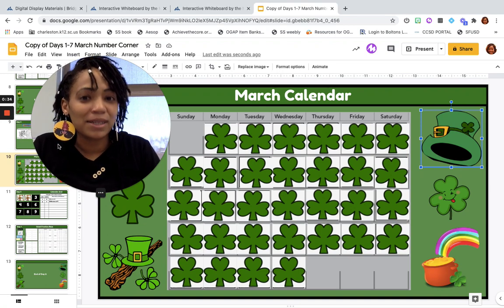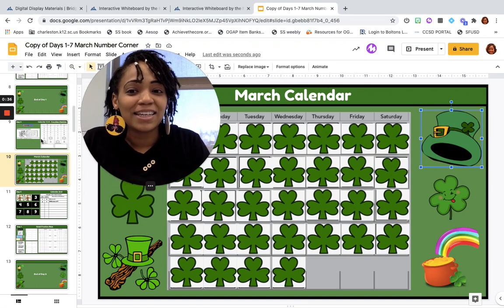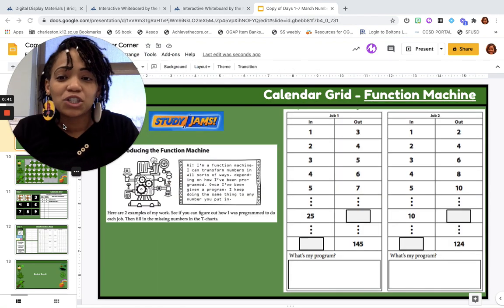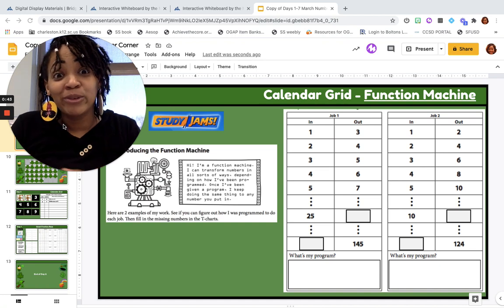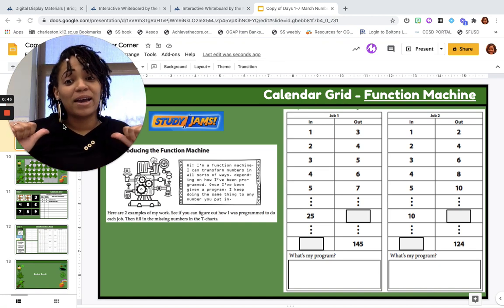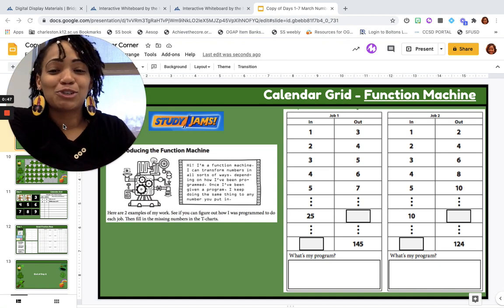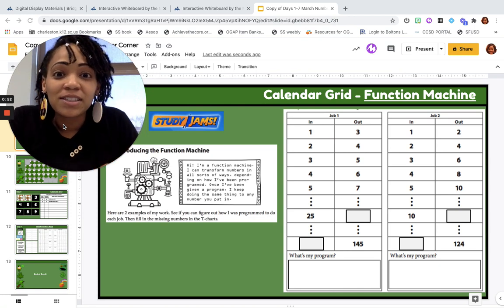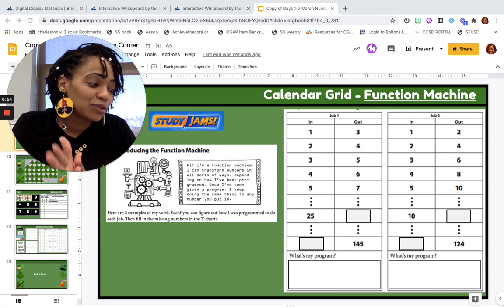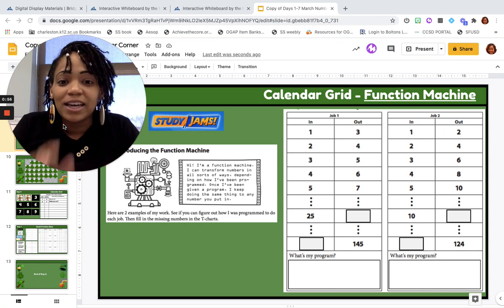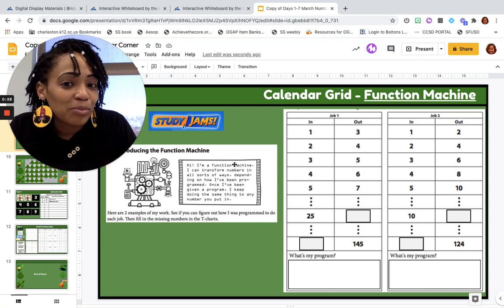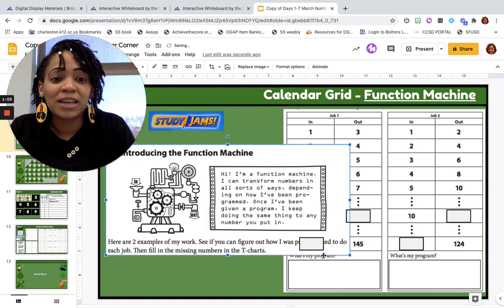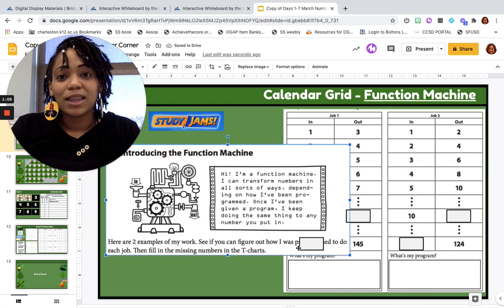Because we're going to be talking about some functions today. And it kind of reminds me of the song, Conjunction Junction, What's Your Function? You guys may know nothing about that because that's from way back in the day — I guess I'm just showing my age. So today, with our calendar grid, we have some functions going on. I want to introduce you to the function machine, and we're going to do a practice run-through trying to read a function table before we actually look at what ours is for this month.